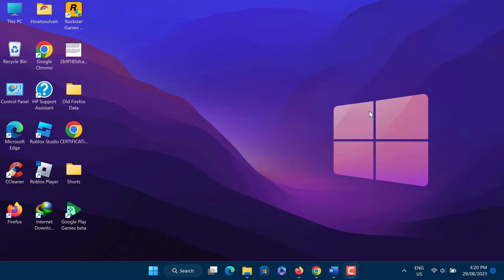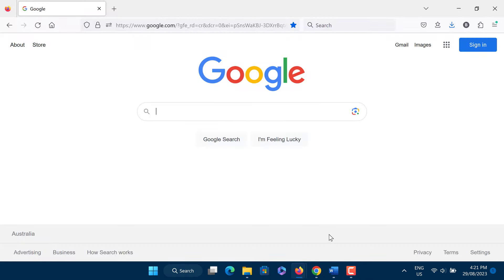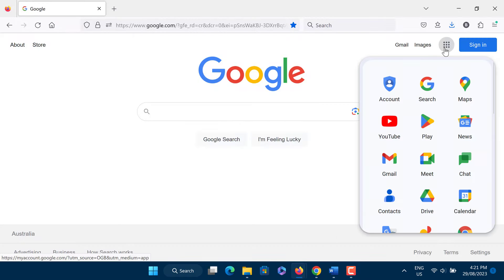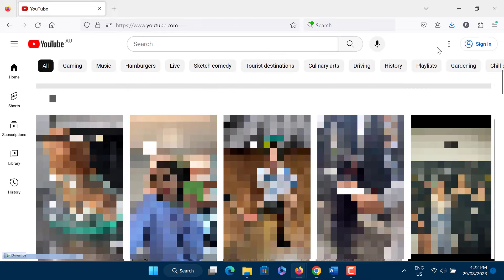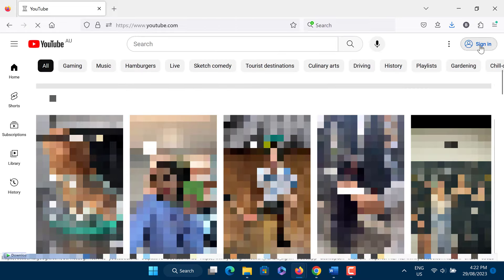To hide YouTube Shorts on PC, open any web browser like Chrome, Firefox, or Edge. Now go to YouTube. Here you need to sign in to your Google account.